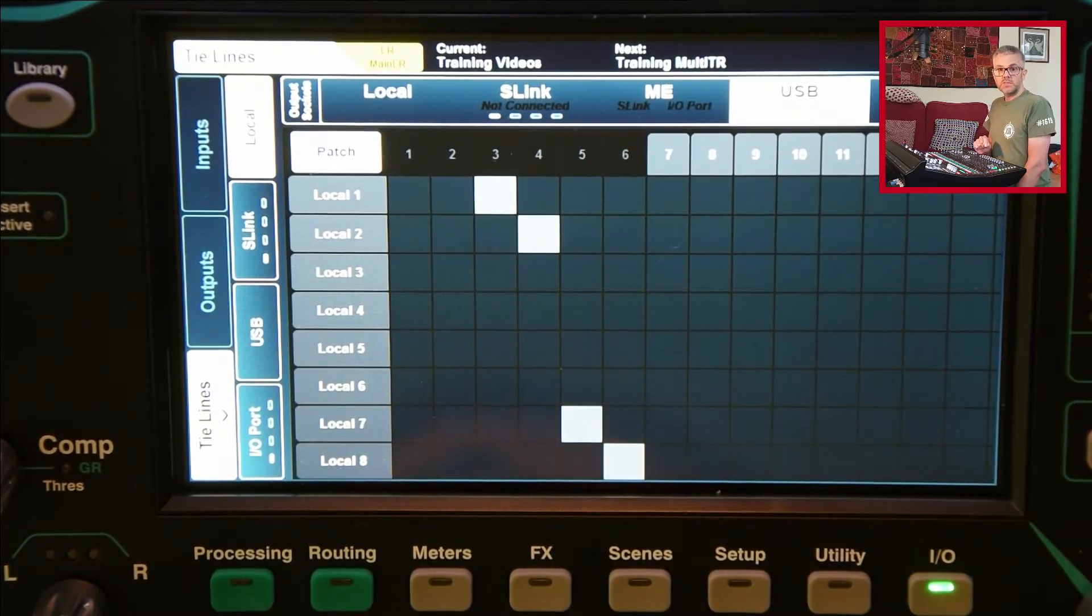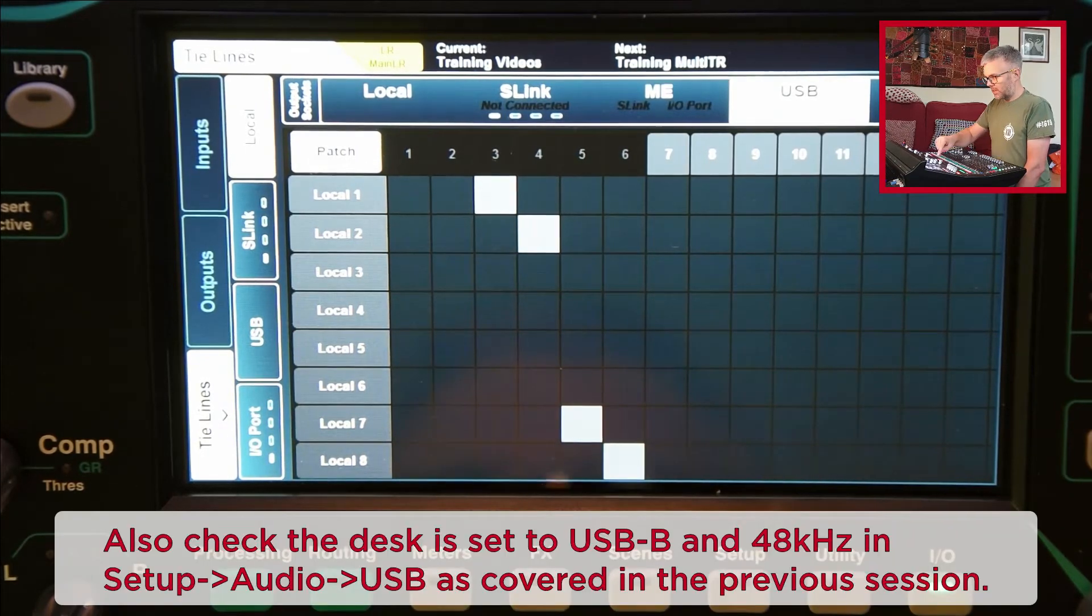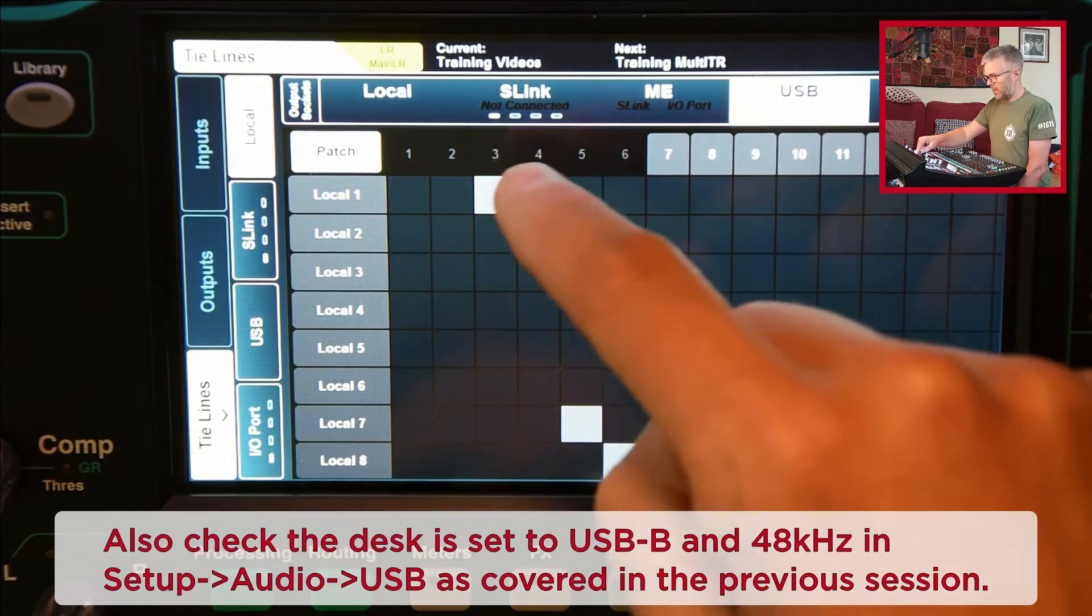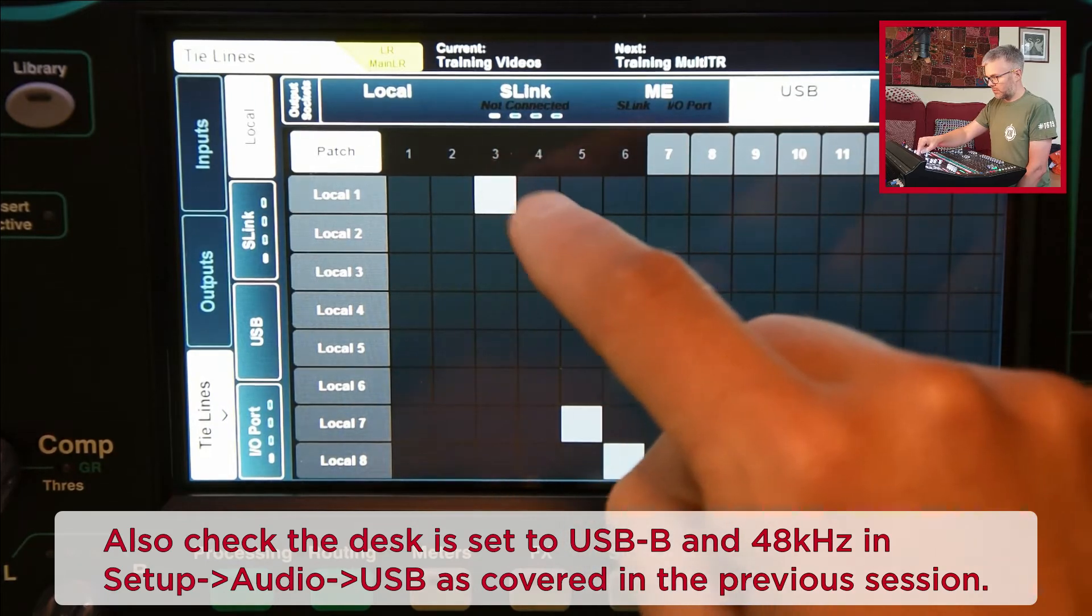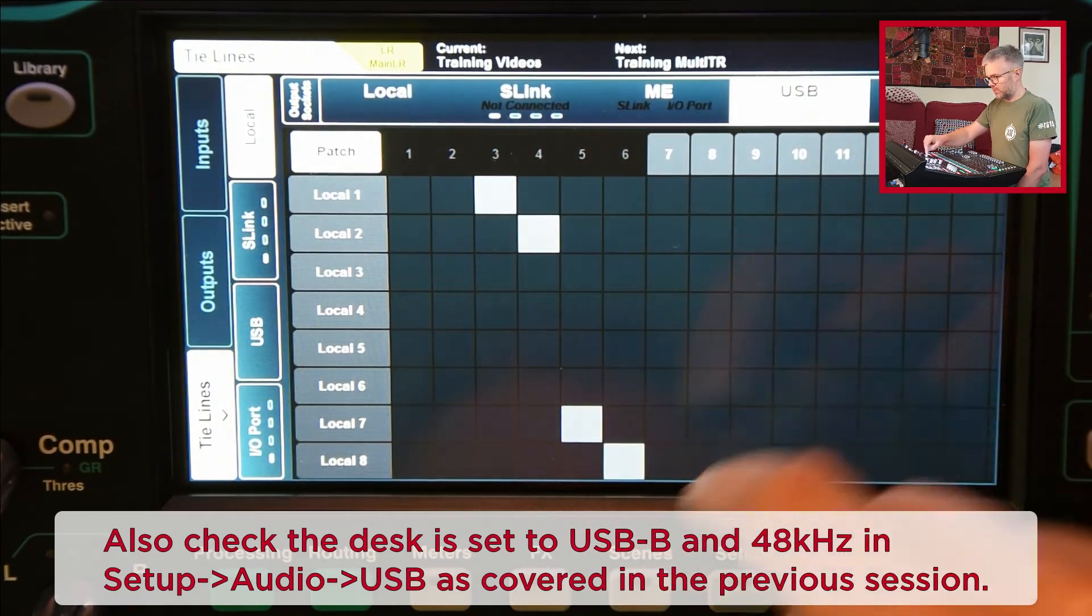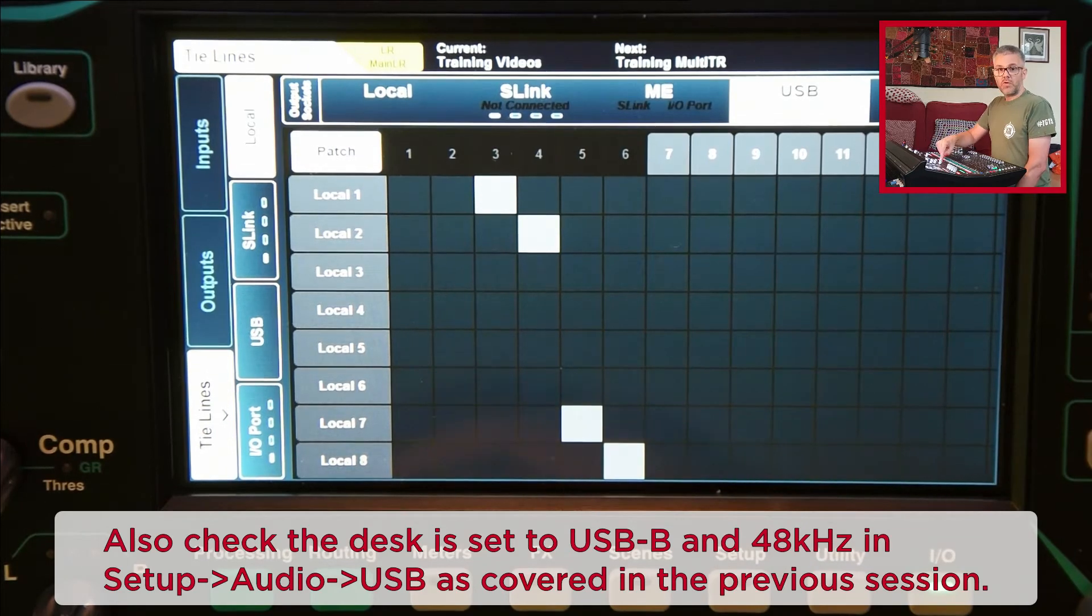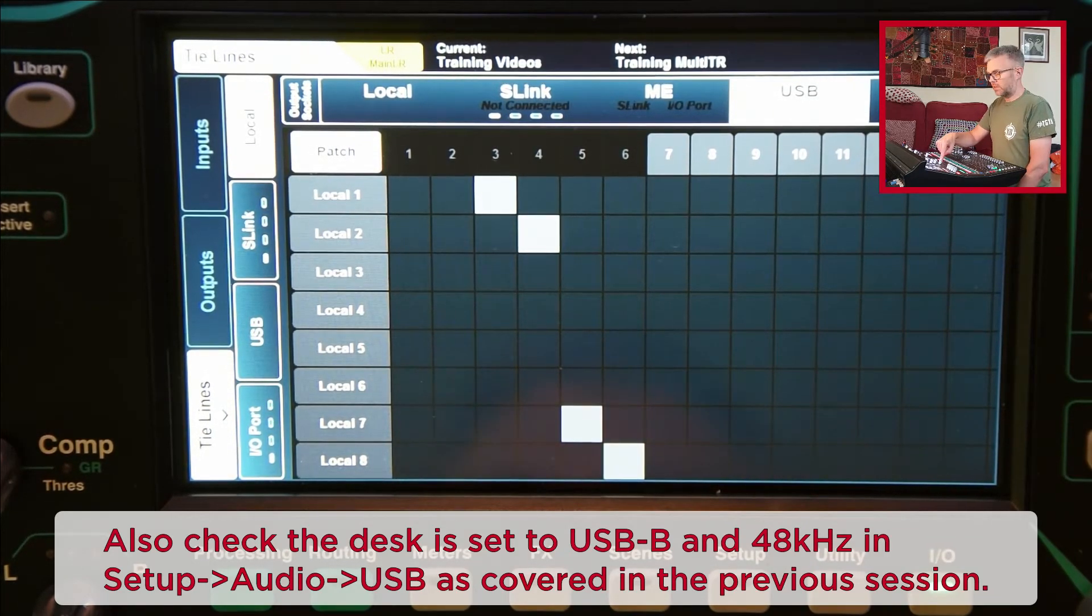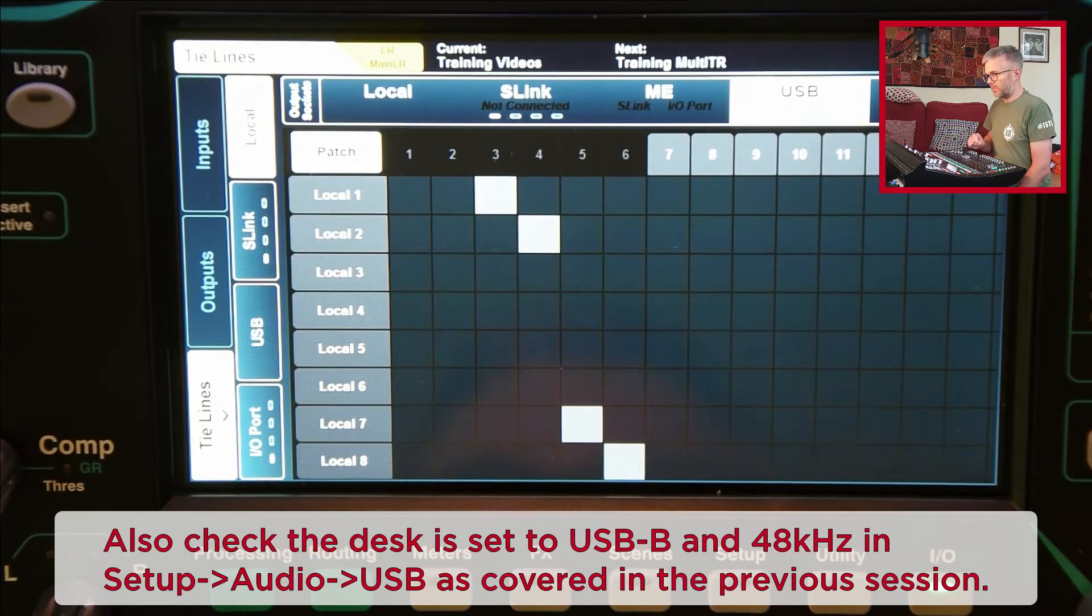That's the patching done. That now is sending main left and right to the first two, and then it's only my vocal mics through onto three four and the keyboards onto five and six. That's how I've patched it. That means that now it's sending the desk channels out to my laptop and that's now set up and ready.